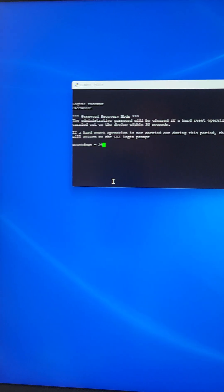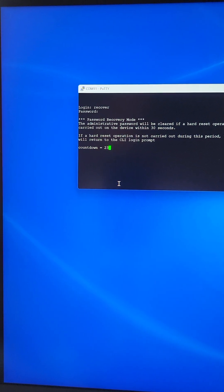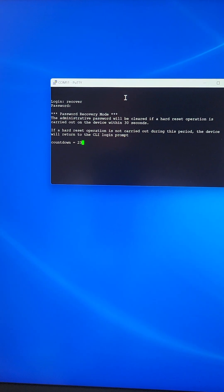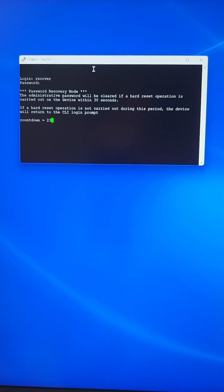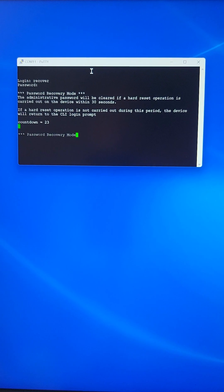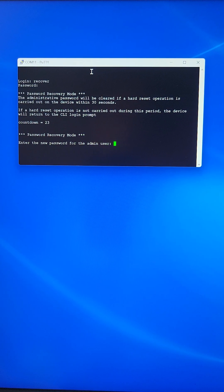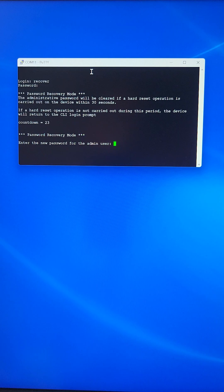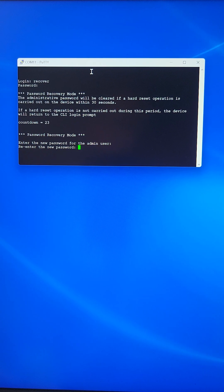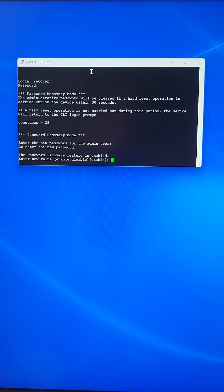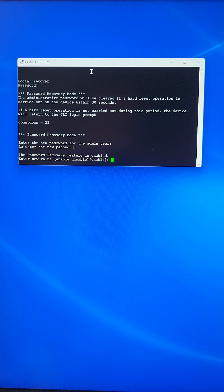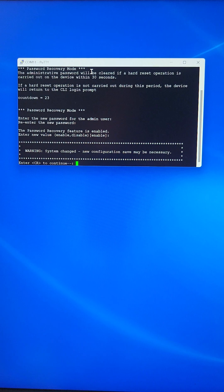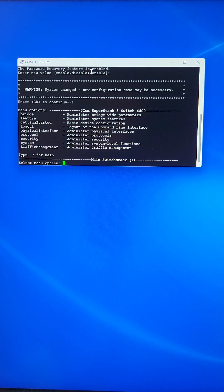Wait for a couple of seconds, then hit enter a couple of times. At this point it asks to enter the new password for the admin user. Just hit enter for blank password, then enter again. The password recovery feature is enabled. We'll leave it enabled. Just hit enter to accept enable as default, and then hit enter again.